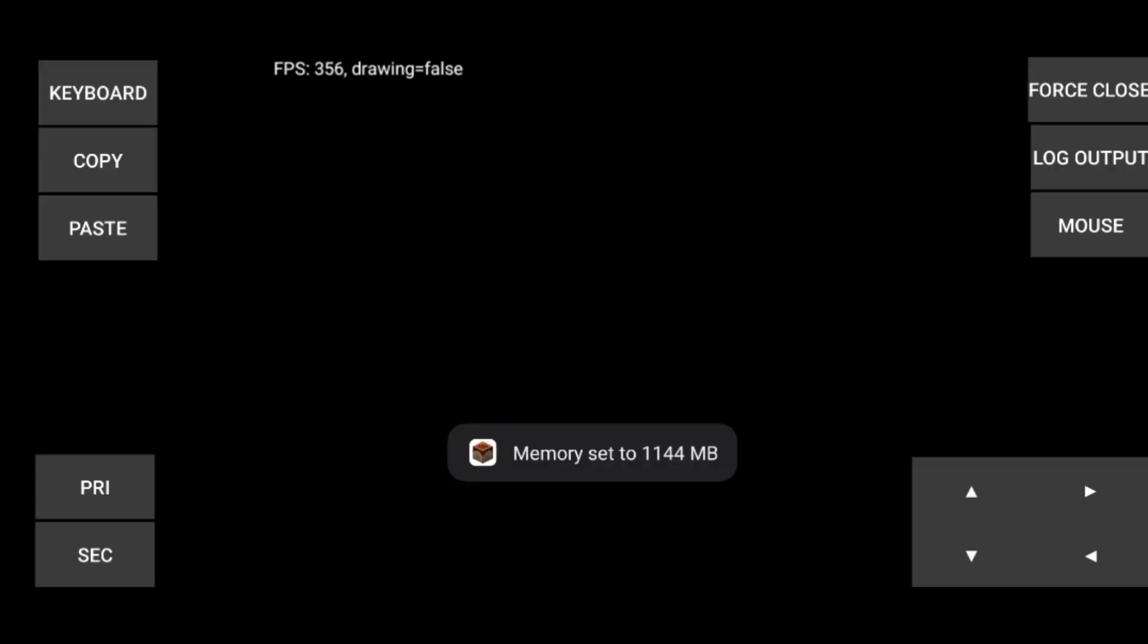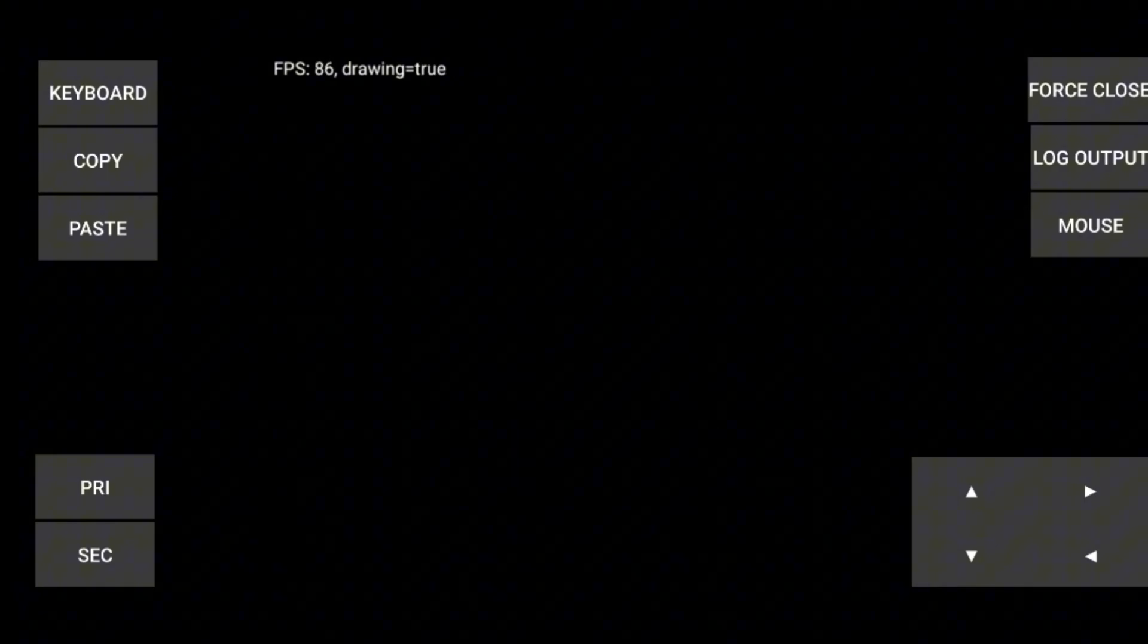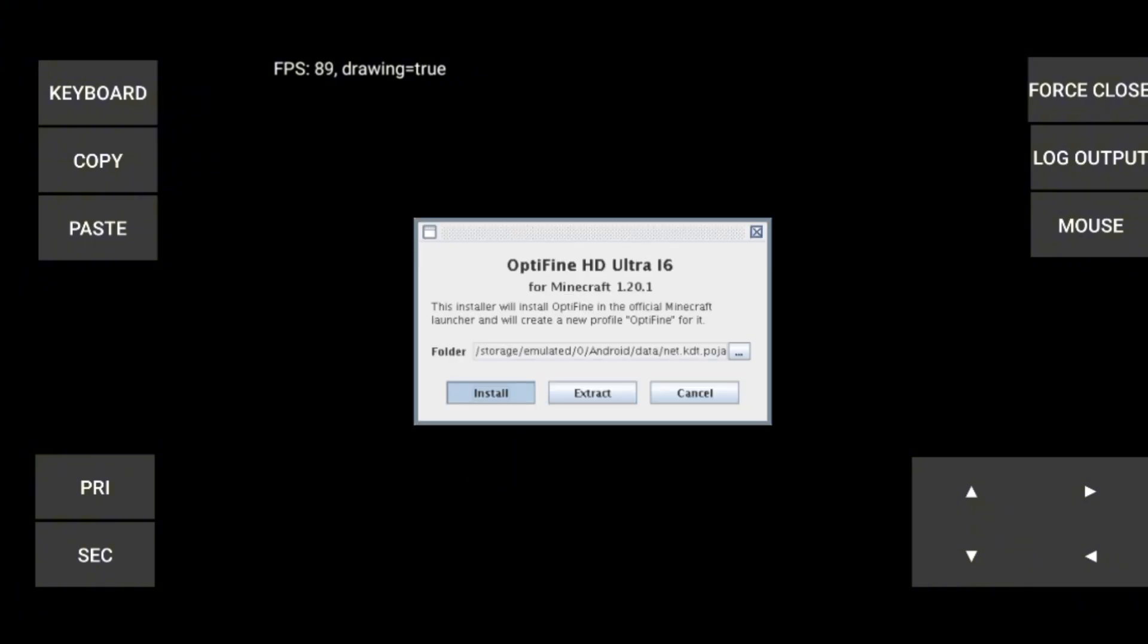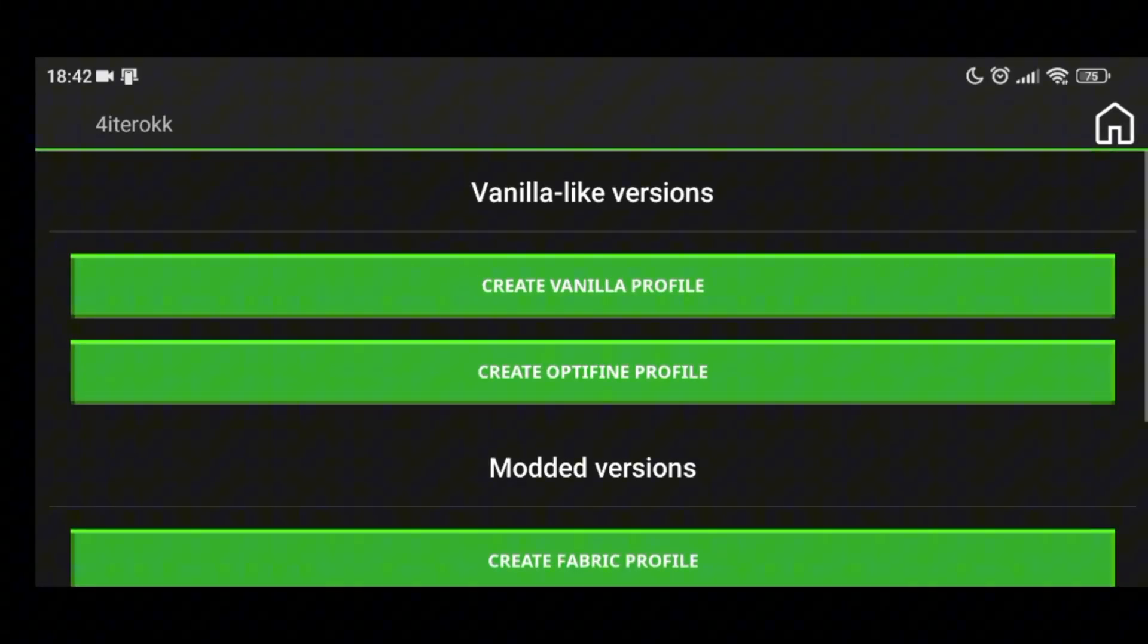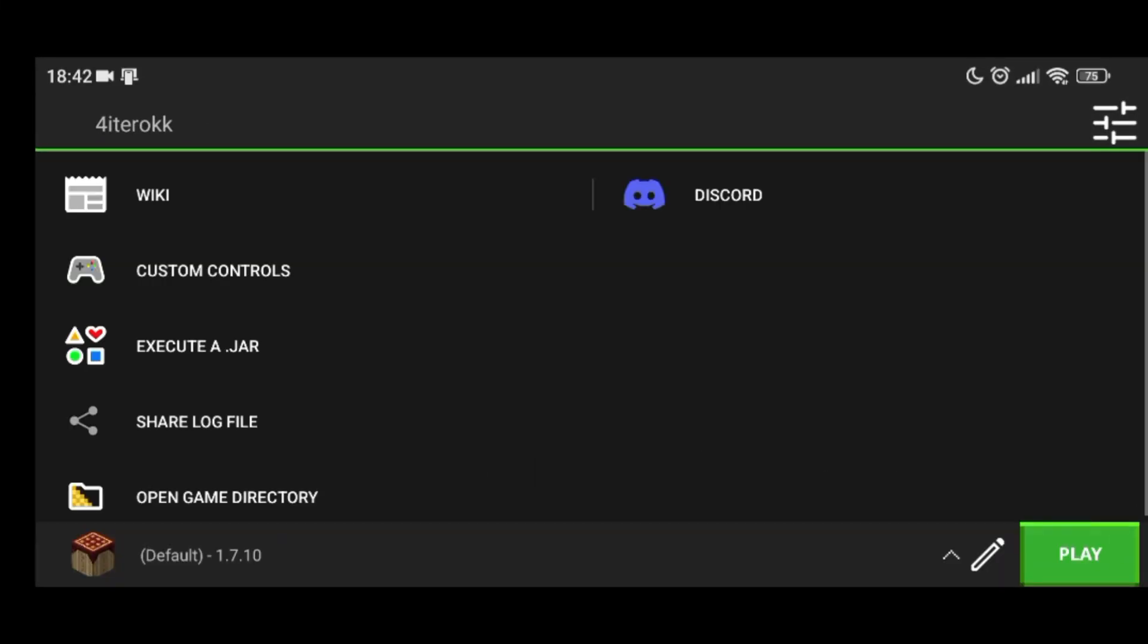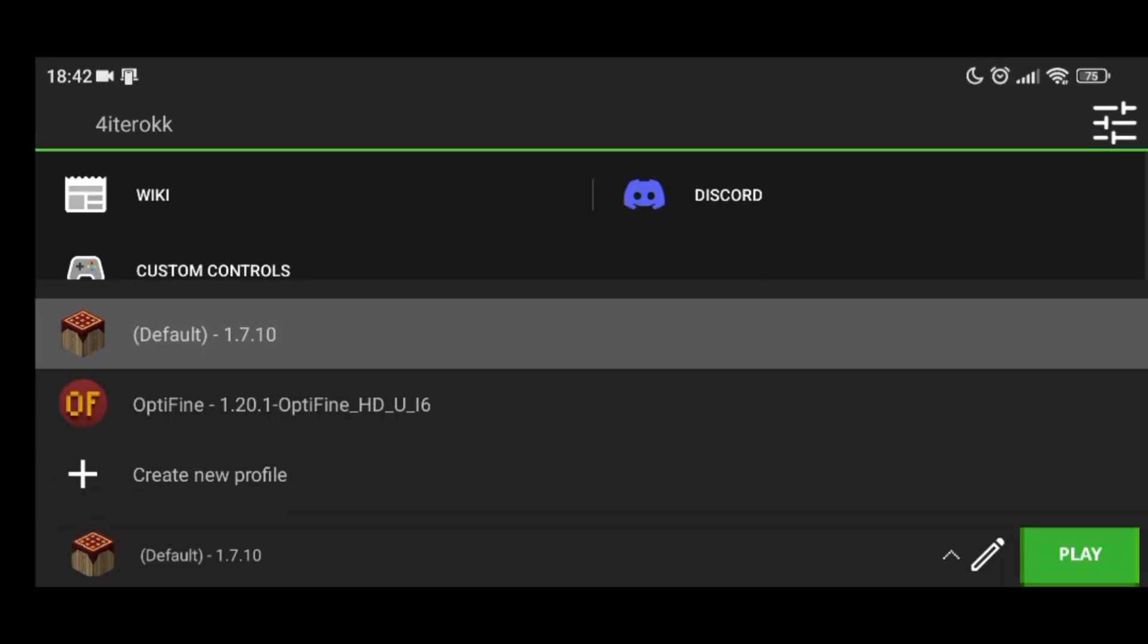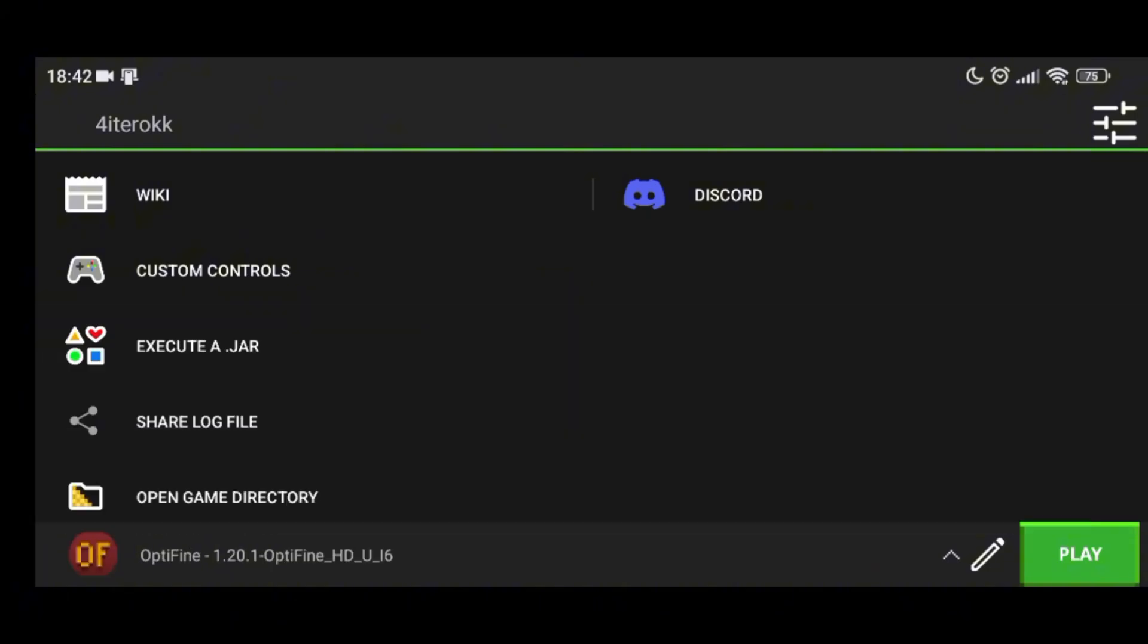Once you launch Minecraft for the first time, wait for the Optifine installation window to appear. When it does, just click install. After that, you will be able to select the Minecraft version with Optifine and start playing.